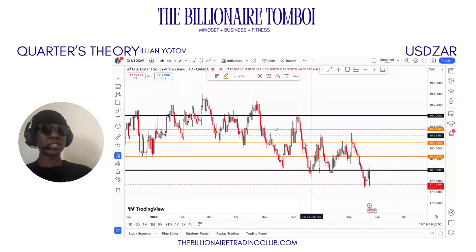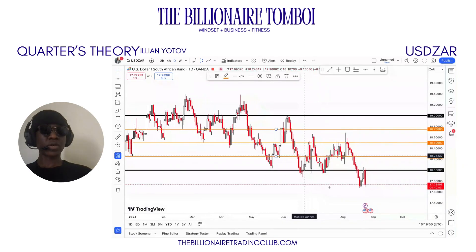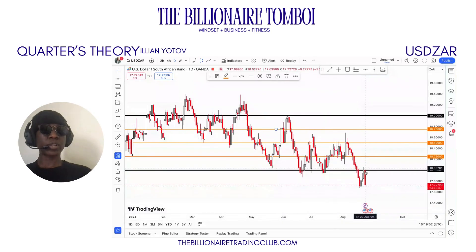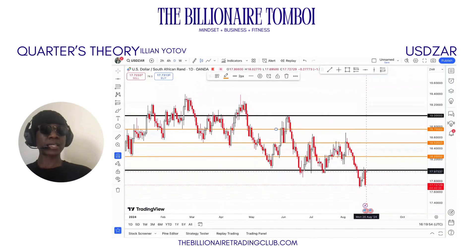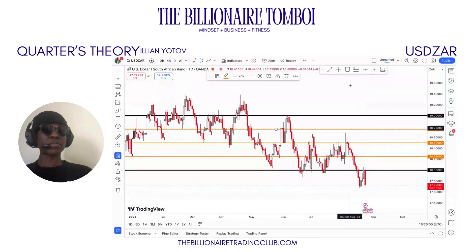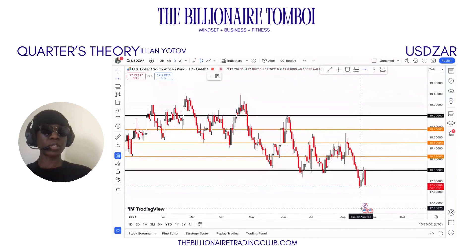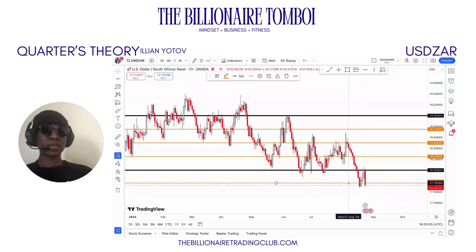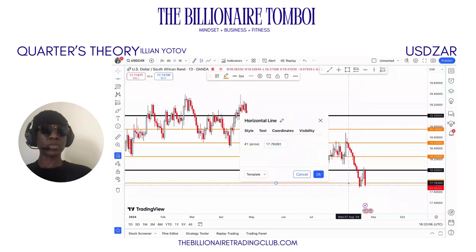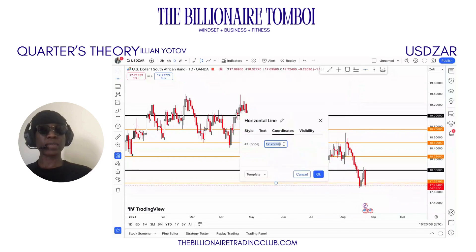Currently, yesterday the market went up to 18 exactly and plummeted — we would also say this is over basically 250 pips. That's how you could earn 250 pips in a day.